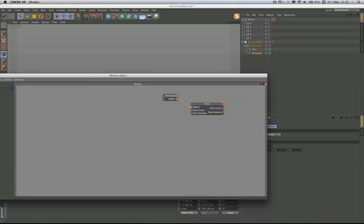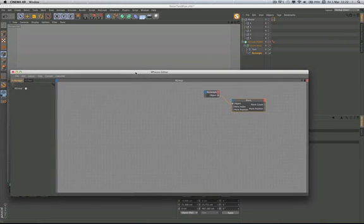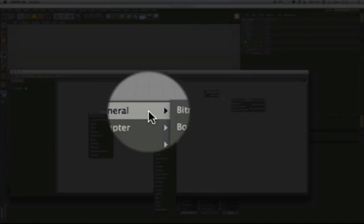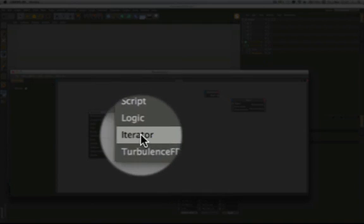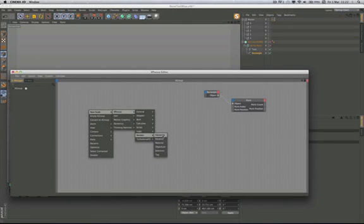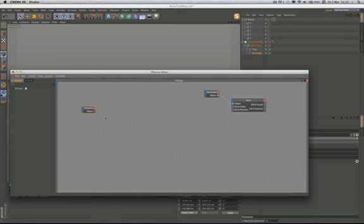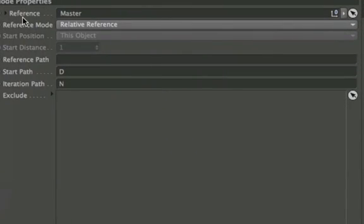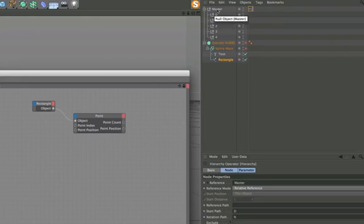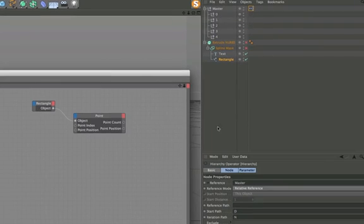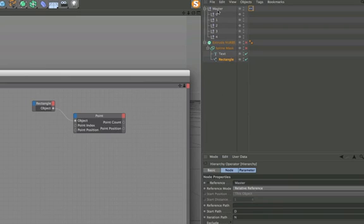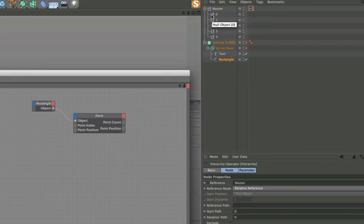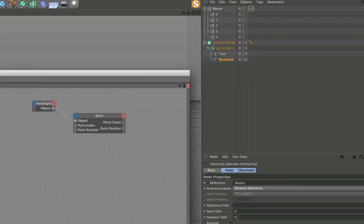Now the all important part of streamlining this is to use an iteration. If I come into new node expresso, come down to iterators here, now the hierarchy is the one that we're going to use. If we have a look at the parameters of the hierarchy over here we can see at the top we've got a reference point. Straight away it's come up as master so it's using the master object as its reference point here. The next important point that we need to have a look at here is the start path. We've got a letter D in there, so that means we're looking at the master object but we're going down one level and we're looking at the child objects within the master object. The iteration path is all important too because it's got an N. The N means always look at the next next next next object.